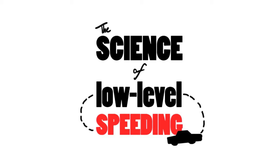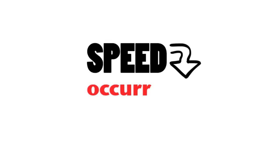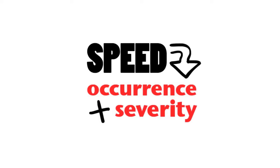Many drivers think that the speed they travel isn't important, and travelling just above the speed limit isn't dangerous or risky. However, even small increases in speed are an important factor in both the occurrence of road crashes and the severity of crashes.